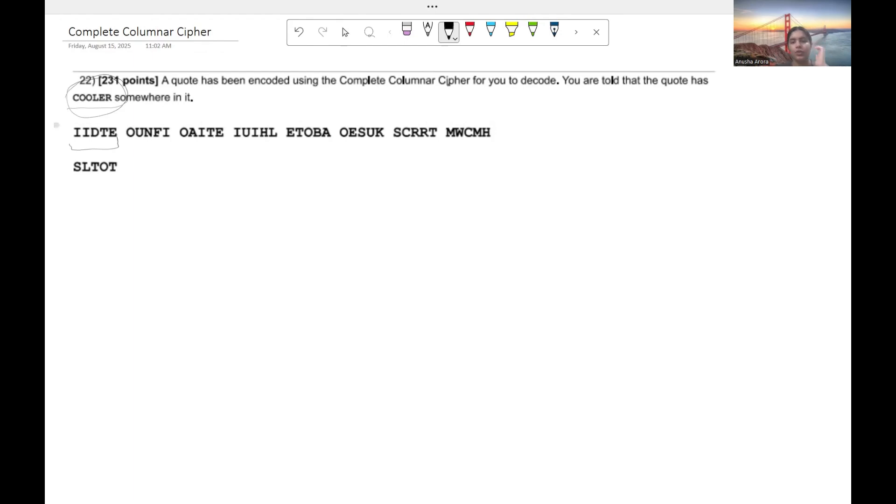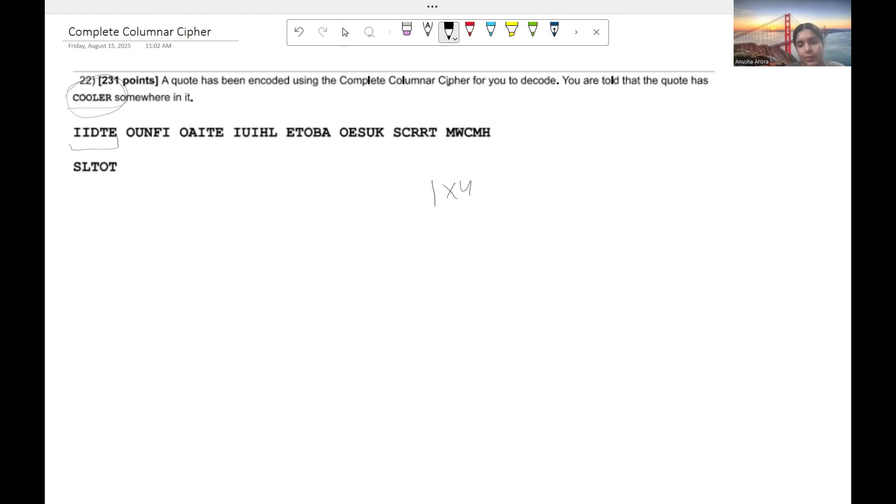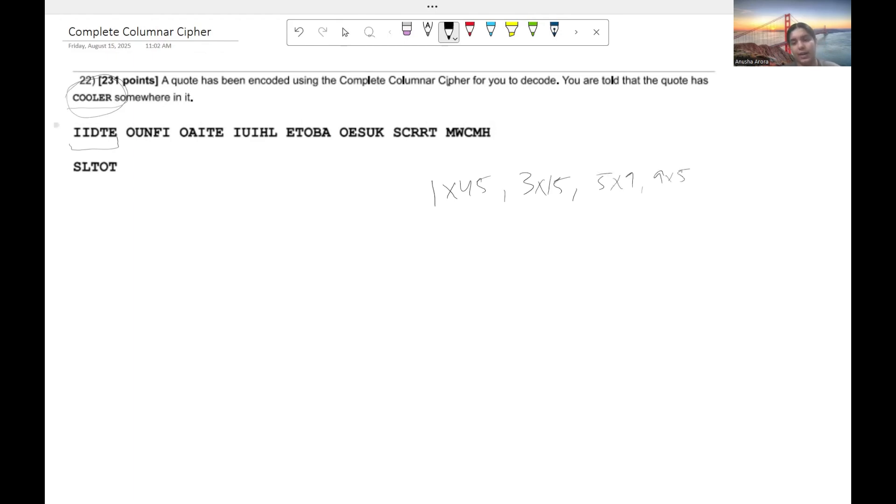So if you take a look at the various pairs that you can multiply together to get 45, you get, you know, 1 times 45, you get 3 times 15, you get 5 times 9, 9 times 5, and then everything, you know, 15 times 3 and 45 times 1.